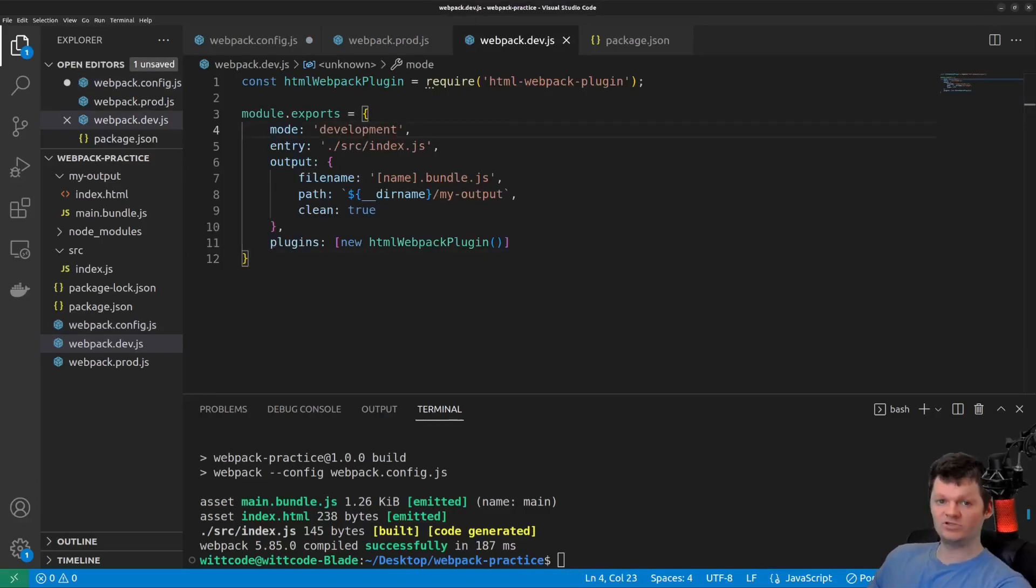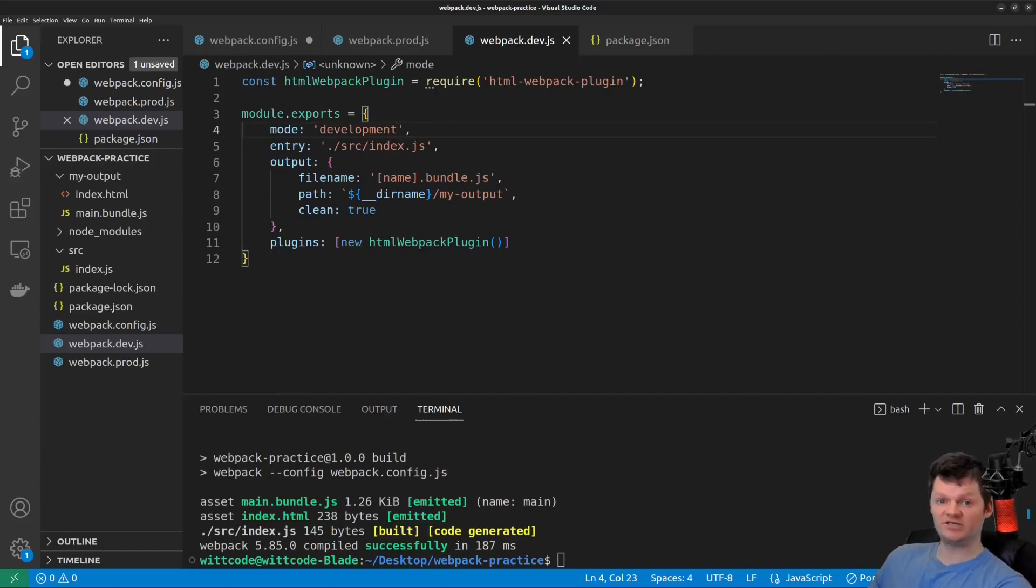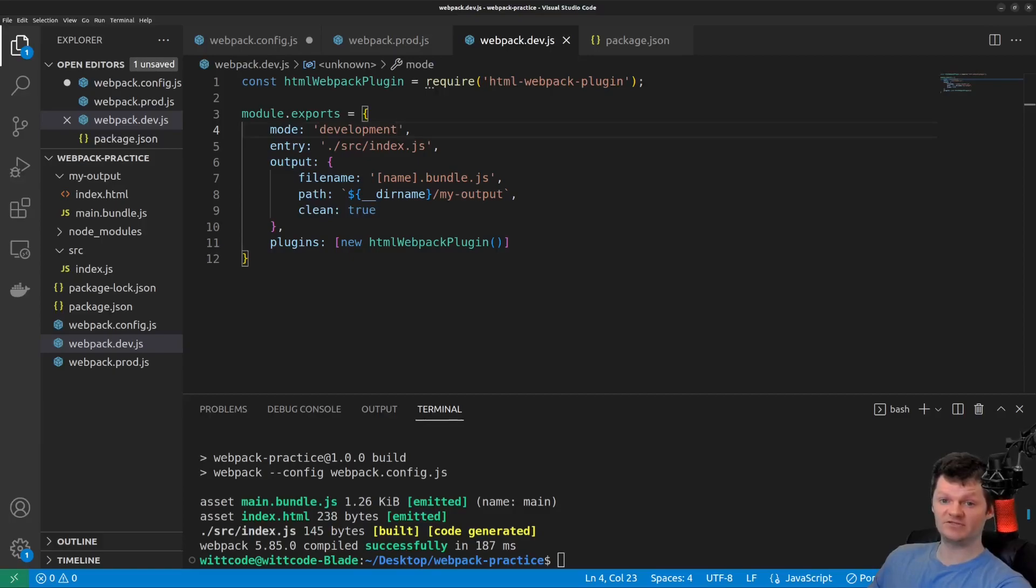We should also make it so that we don't have to run npm start each time we make changes, because this manual process is very inefficient and time consuming, and we want the best developer experience.